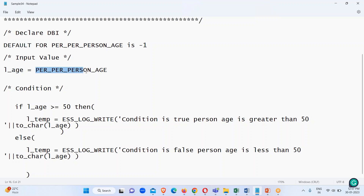The value for this particular database item — per-person age — is going to be assigned to the 'age' variable. The condition given is: if age is greater than 50, it returns a log that the condition is true and the person's age is greater than 50, returning the age for that person. If the condition is false, the log returns that the condition is false and the person's age is less than 50.